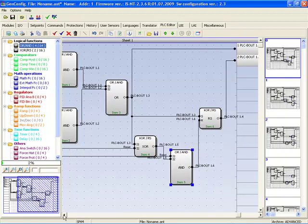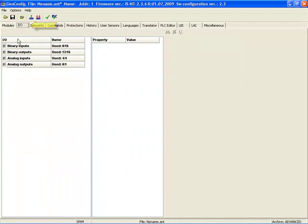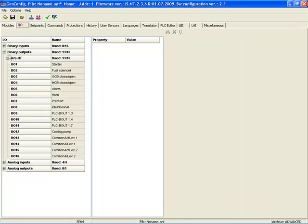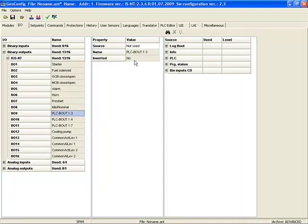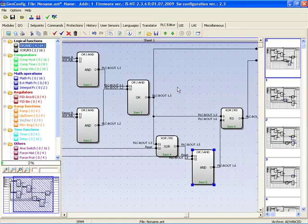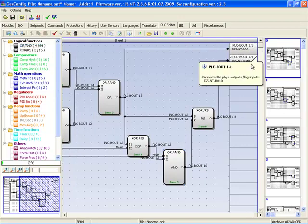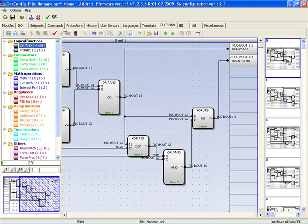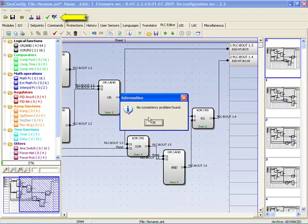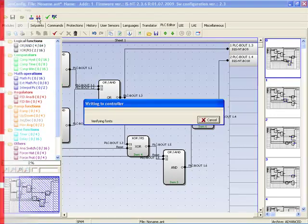Now we have our complete circuit. In the last step we set the binary outputs. We go back to card input and output and set binary output 9 as our present state and binary output 10 as our remember state. Now we come back to the PLC editor and verify that it is defined with binary output 9 and binary output 10. We check the PLC consistency — that's OK, so we can write it to the controller. That's all about PLC logical functions in COMAP controllers.